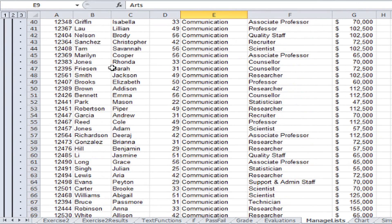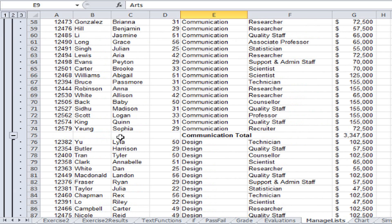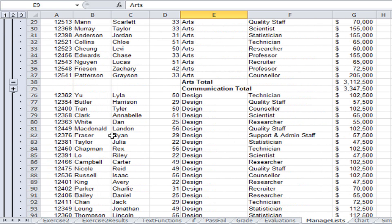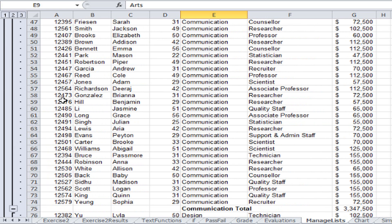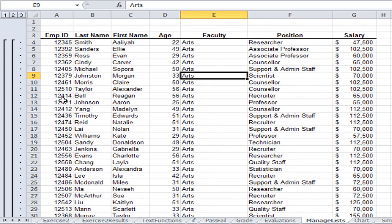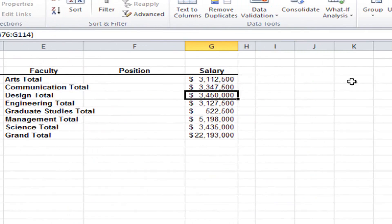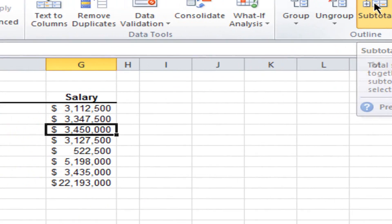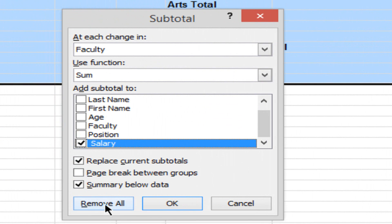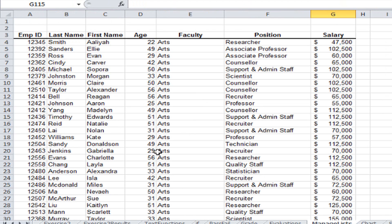If I want to hide detail for a specific group — for example, Communication — I move to the left of that row and click the collapsing button, which looks like a minus sign. It hides the detail for Communication. I can bring it back by clicking the plus sign to the left. If I just want to see the subtotals, I click the number two summarizing button on the left. To remove all subtotals, I go back to the Subtotal button on the ribbon and in the bottom left corner click Remove All.